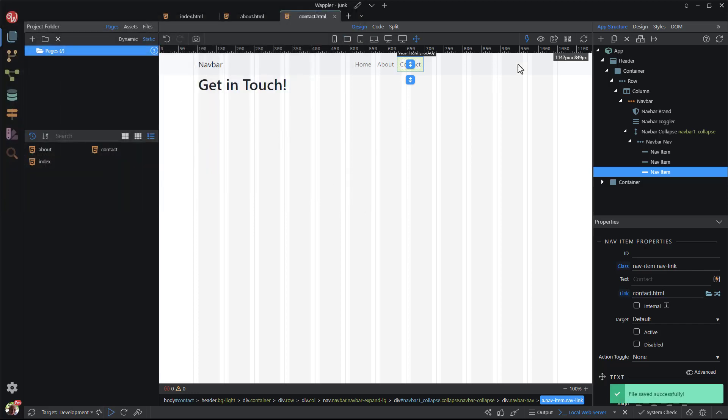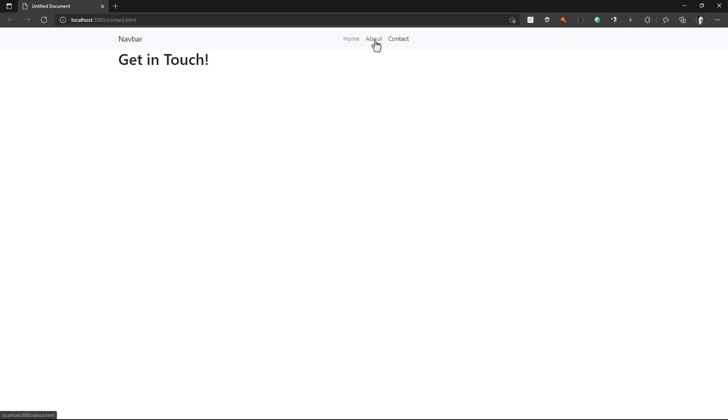To test the creation, I open the page in the browser. Here we see that it is functioning as intended.